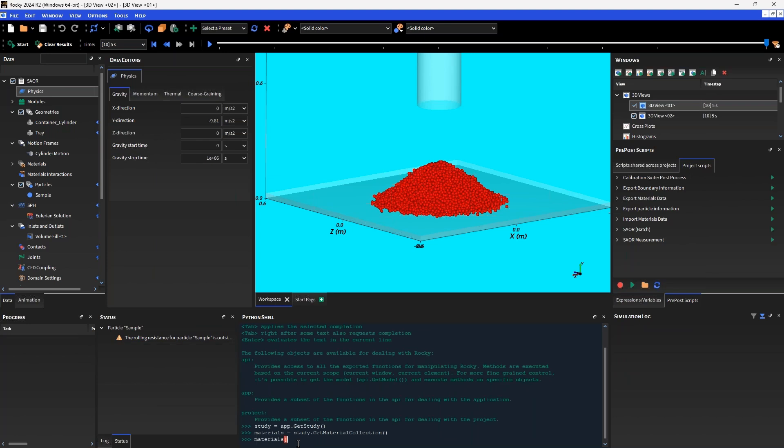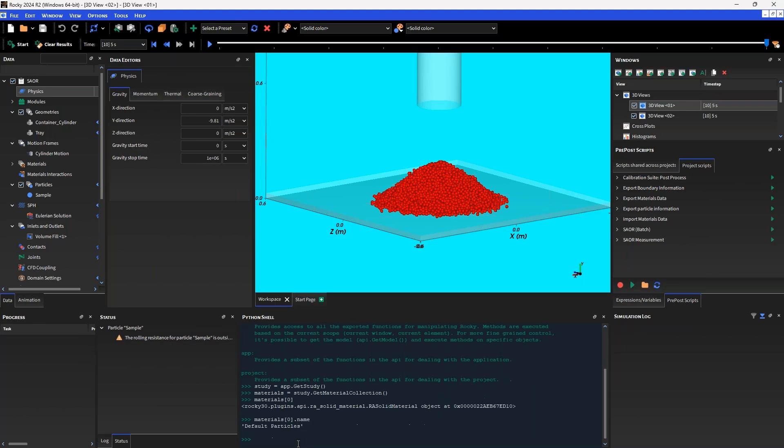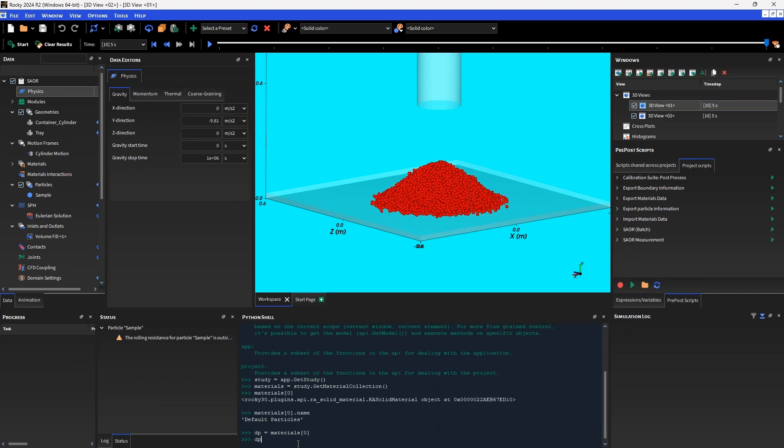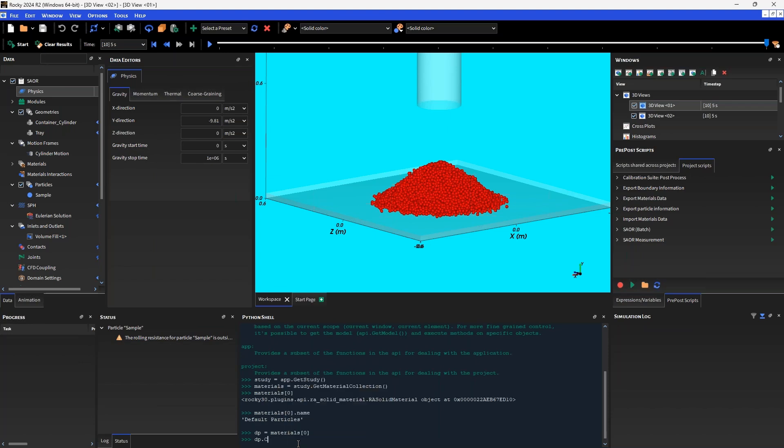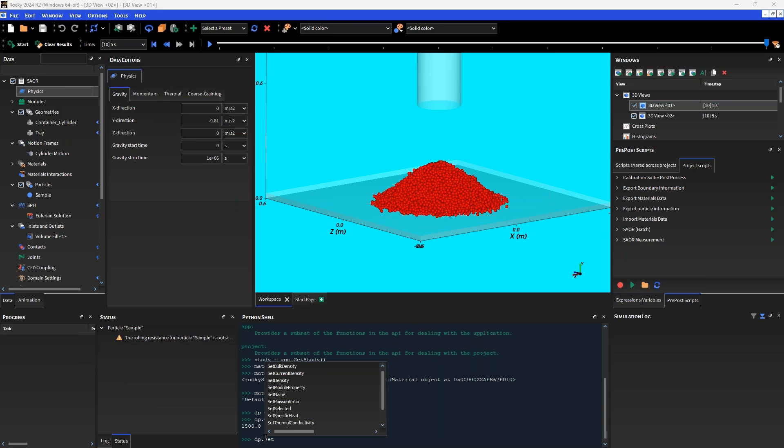What is the first object in this list? The name is default particles. I'm going to assign DP default particles equals the first material in that list. I can now operate on this object, on this material which is the default particles in the GUI. We could get the current density, which returns the current density in kilograms per meters cubed. I could set the current density and give that a value.